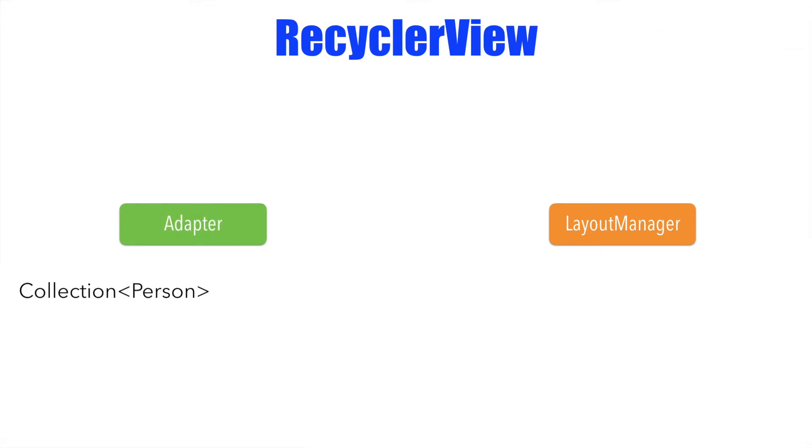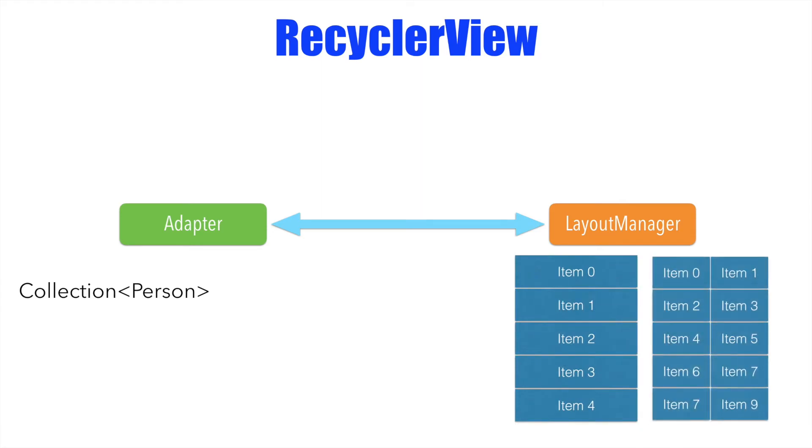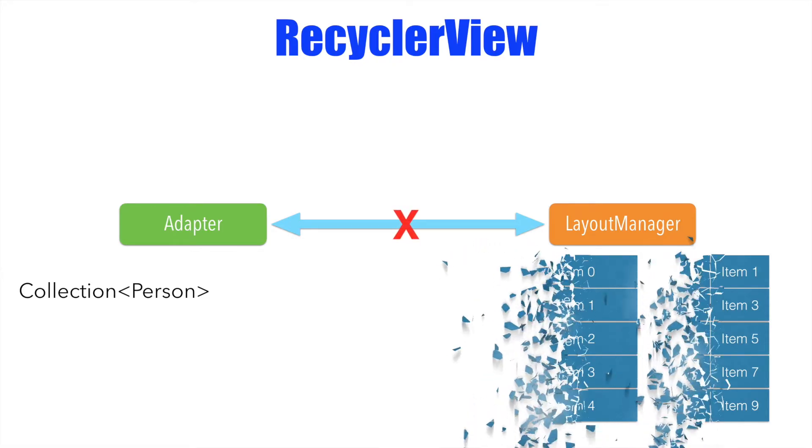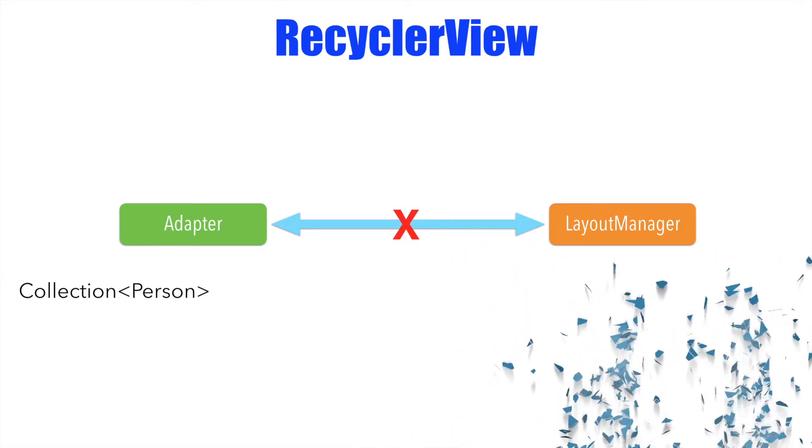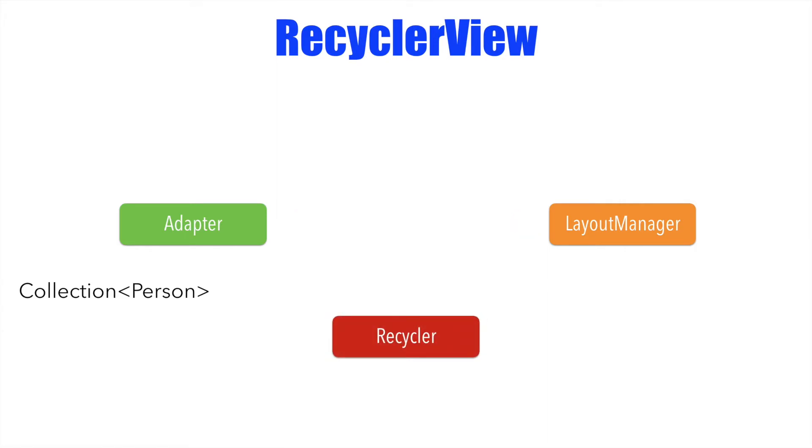The layout manager simply asks the adapter and gets the views that it wants to render and renders it depending upon the kind of layout manager that you are using. And if this is what your understanding has been so far, it has been wrong understanding. I can't blame you guys because there is another item called recycler, which is not visible to the developer, which actually does the recycling. Now the question is, what is this recycler?